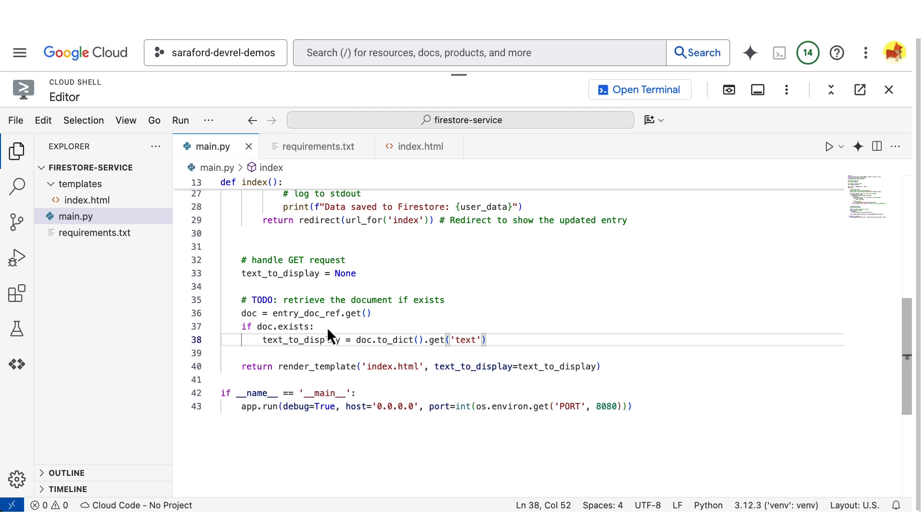Before we deploy, let's talk about following the principle of least privilege. You can create a service account that will be used as the identity of the Cloud Run service, that will only have access to read and write from Firestore.